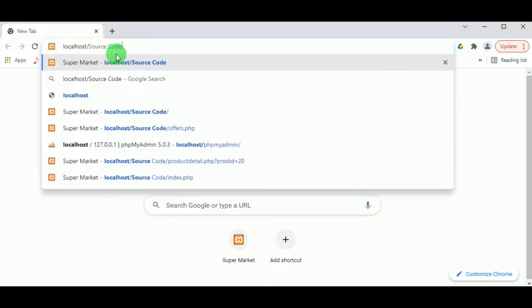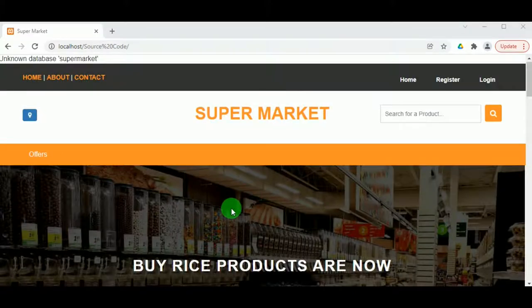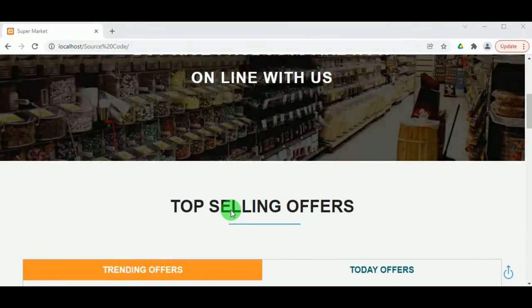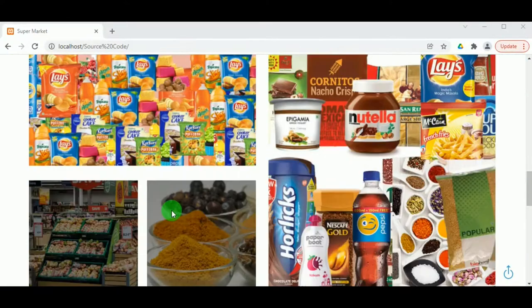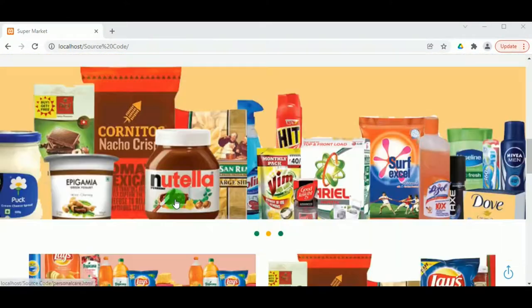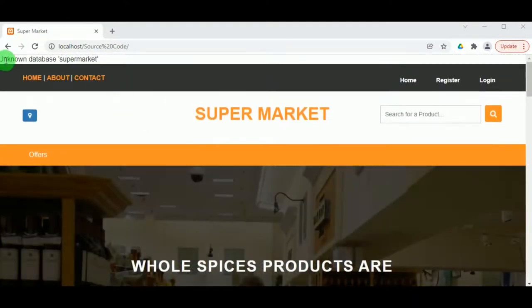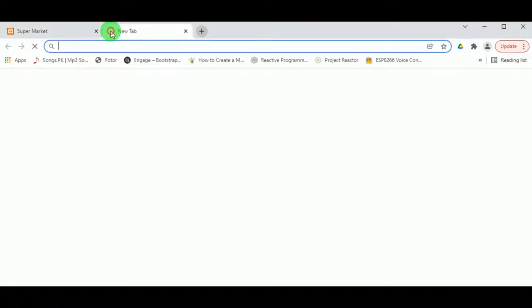You can use any browser, but Chrome is best. Type 'localhost/' and paste the folder name. This is the project — an Online Grocery Store or supermarket where customers can buy various products. However, we can see an 'unknown database: supermarket' error because we have not yet uploaded the database.